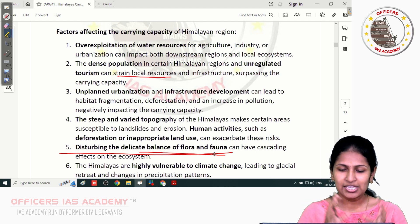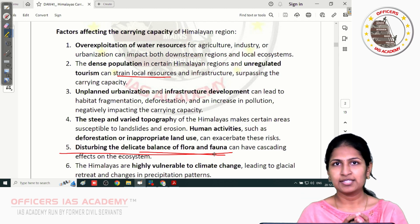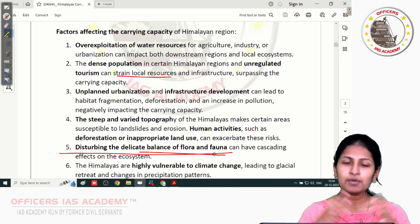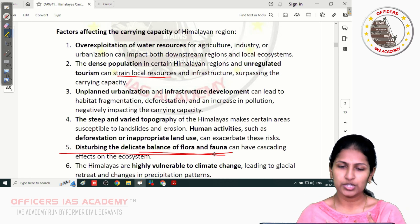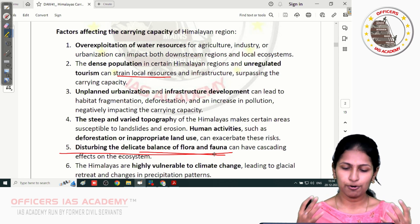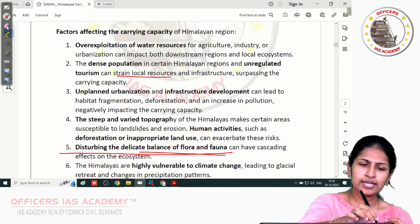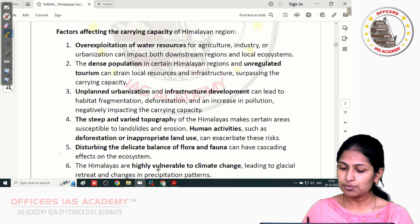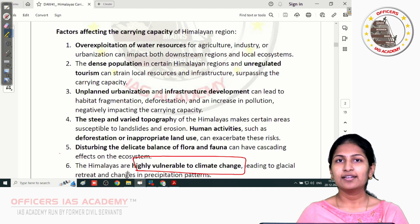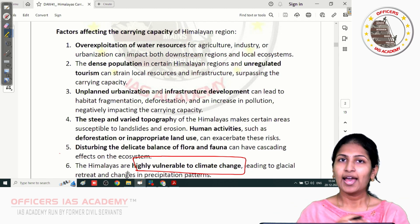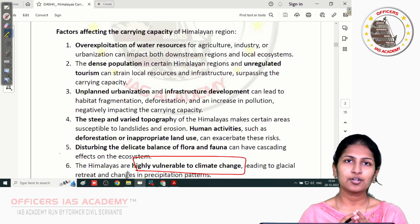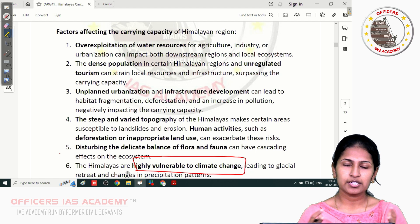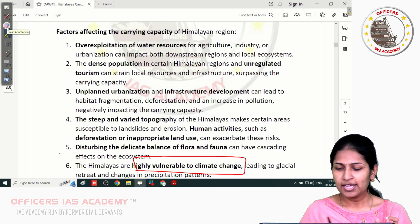The Himalayan region, with its steep and varied topography, has a very minimal carrying capacity. It has natural vulnerabilities including landslides and earthquakes, so its carrying capacity is already limited. When we add anthropogenic factors — unregulated water usage, clearing of forests, disturbance of flora and fauna — it creates huge consequences. Additionally, climate change is threatening the entire globe, accelerating melting of glaciers, flash floods, and increased cloudburst occurrences, which also pose a threat to the carrying capacity.